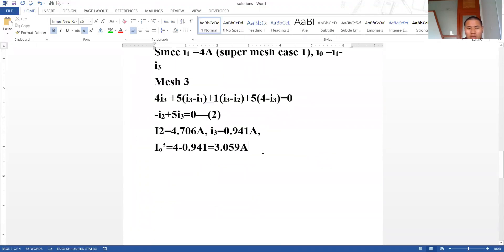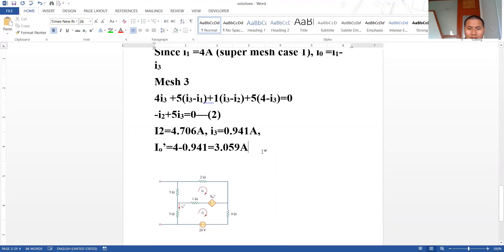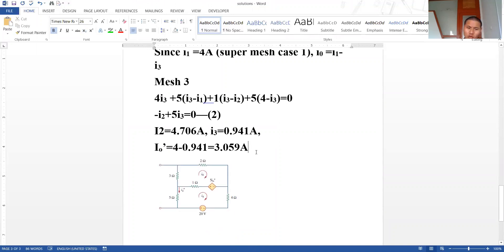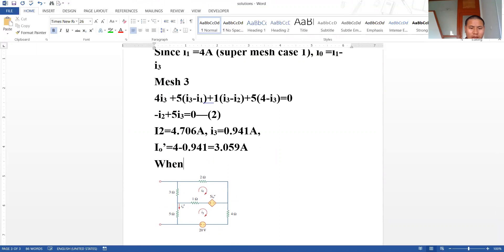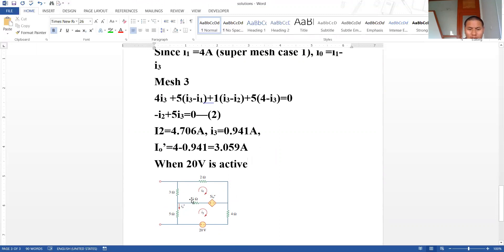Similarly, we can solve for when the 20 volt source is active. When the 20 volt source is active, the 4 ampere current source is open-circuited, and our circuit looks like this. We can again apply mesh analysis here.